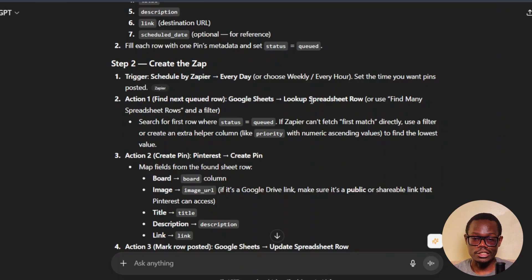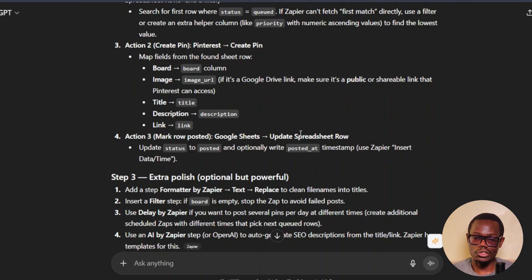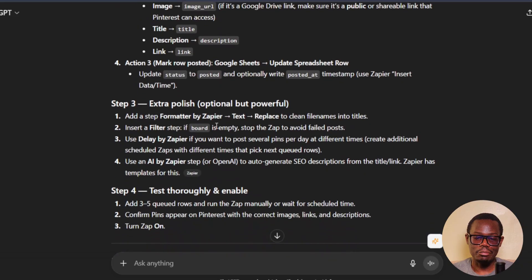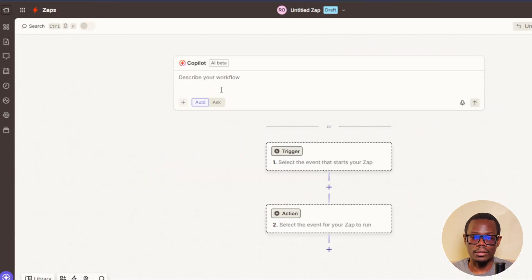Action two: find the next queue item — use Google Sheets to look up a spreadsheet row, filtering for the first row where status is 'queued.' The third action creates the pin: selecting the board, image URL, title, description, and link. The fourth action updates the spreadsheet row to mark it as posted. I'll paste all these steps in the description so you can copy and follow along. Go to zapier.com and click Create — if you want Copilot, paste the prompt there; if manual, click Create then Zaps and follow the steps.